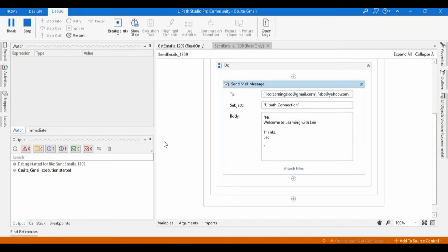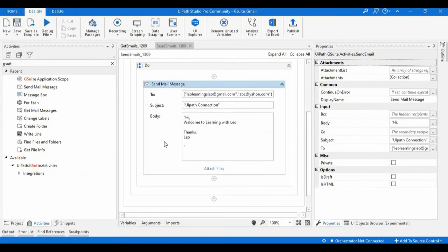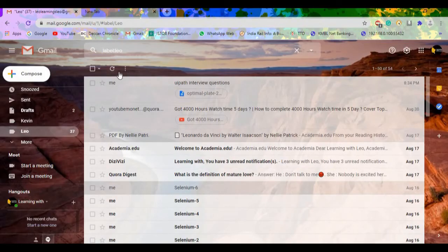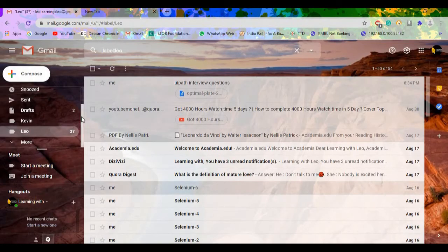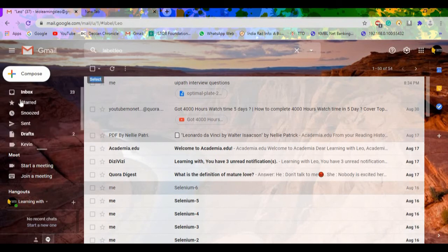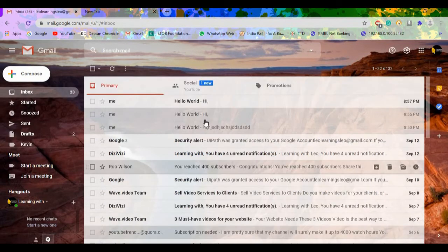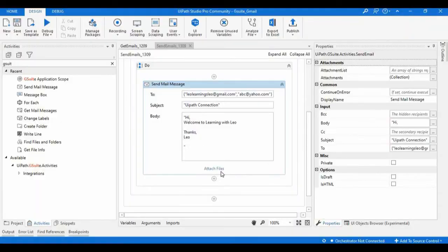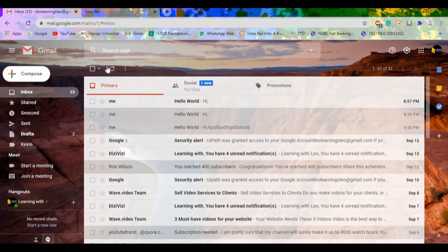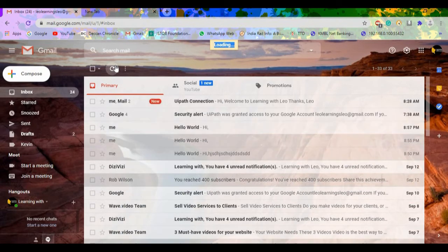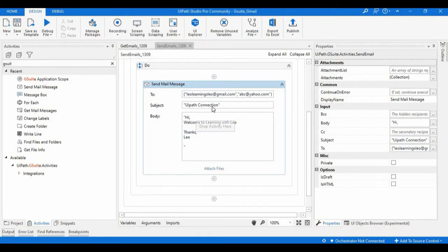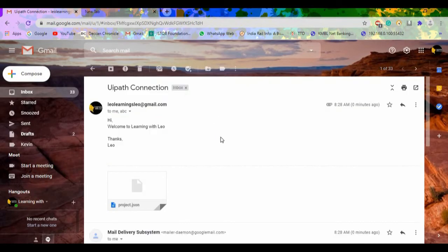The execution is started, the execution is also completed. Let's check our mailbox. Here we can see - let me refresh. So here we can see a new email is received with the subject as 'UiPath Connection' as we mentioned, and with the body as well. We can see here 'Hi, welcome to you'.